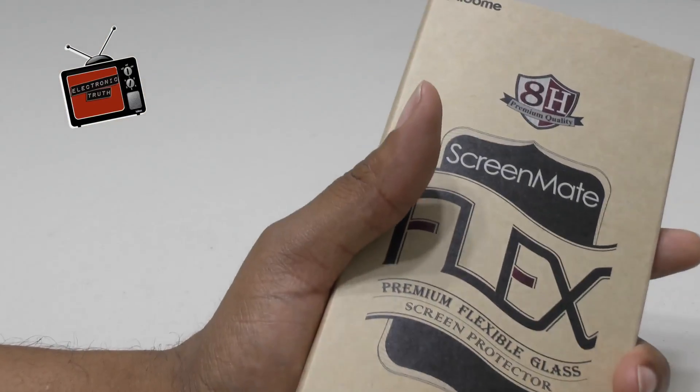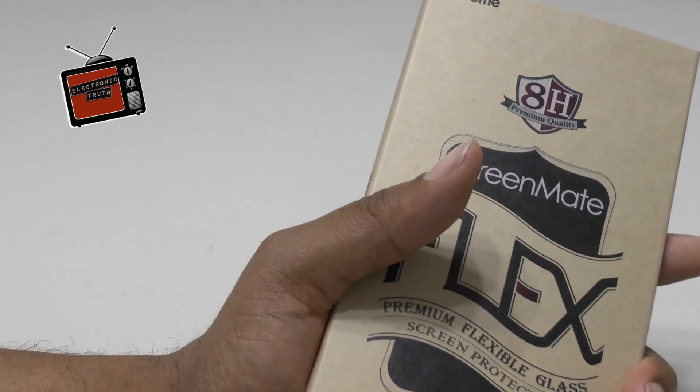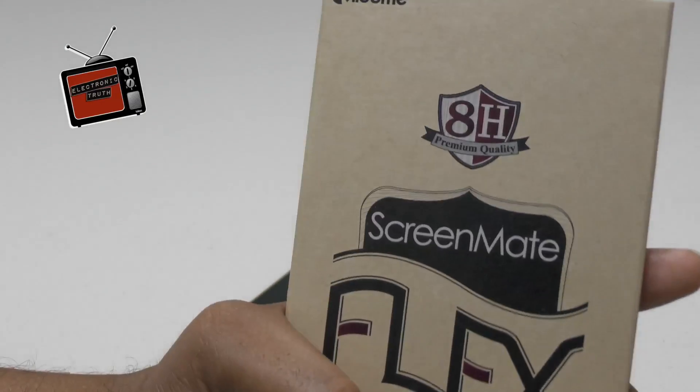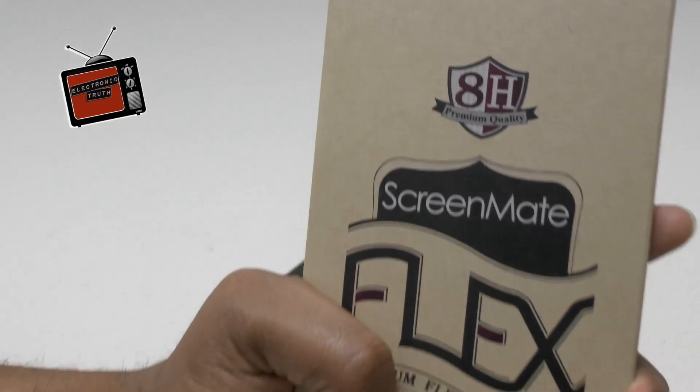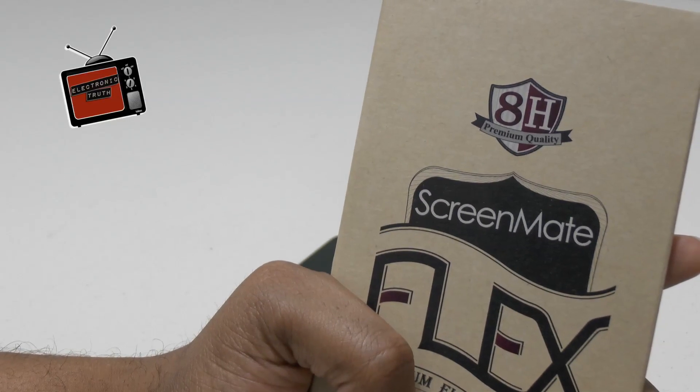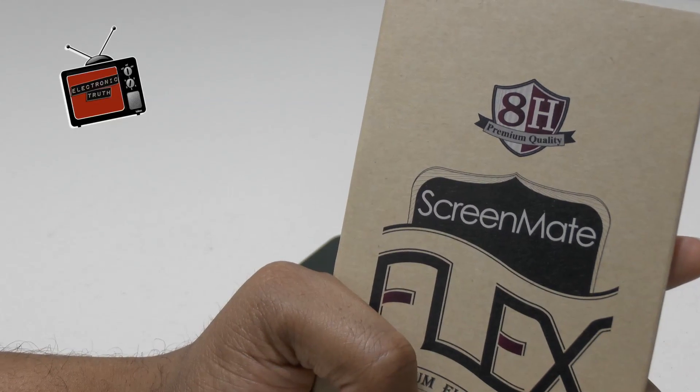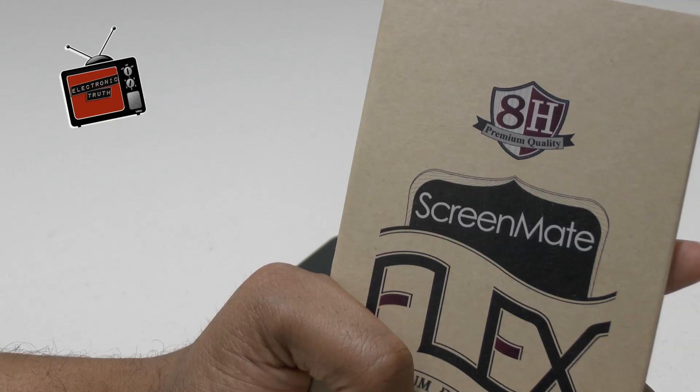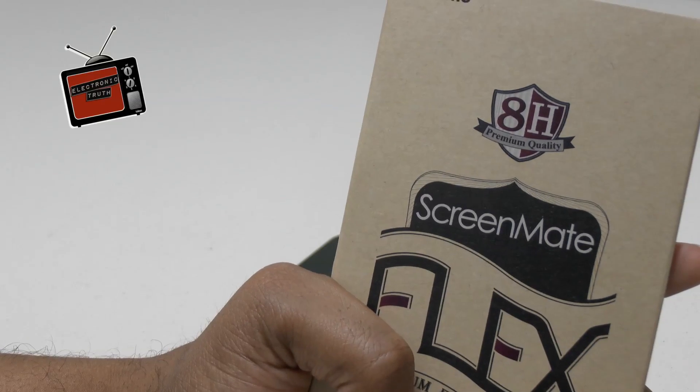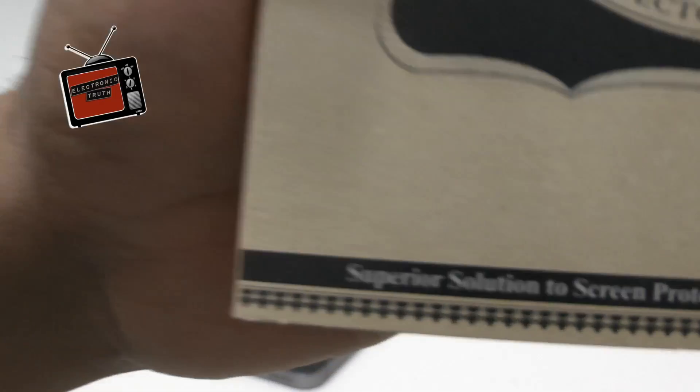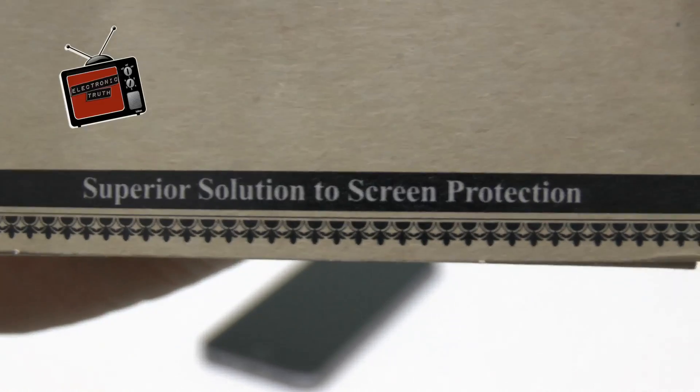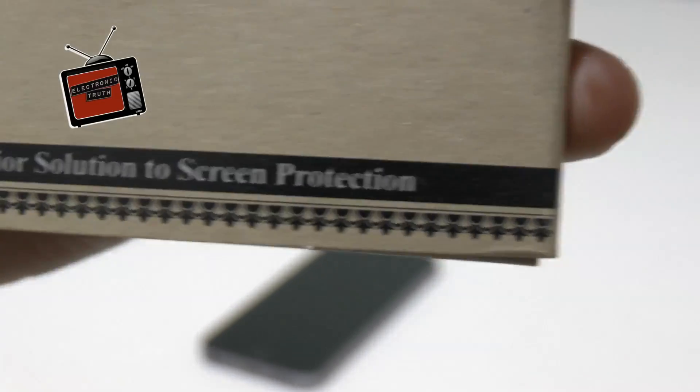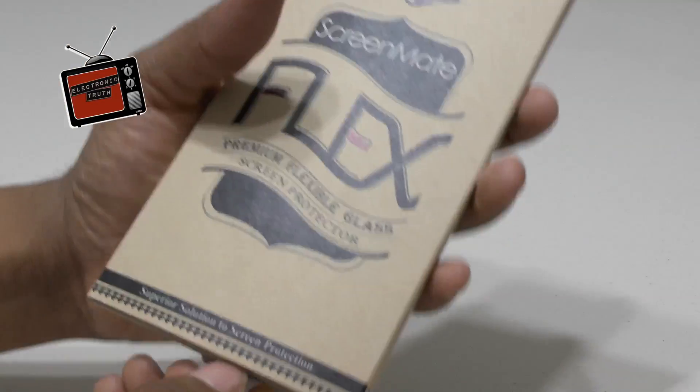Now, this particular screen protector comes in an 8H hardness, which is not the highest, but it's just under the highest level of hardness that you can get for a glass screen protector. And on the front it says, straight up, superior solutions to screen protection. And it is just that.